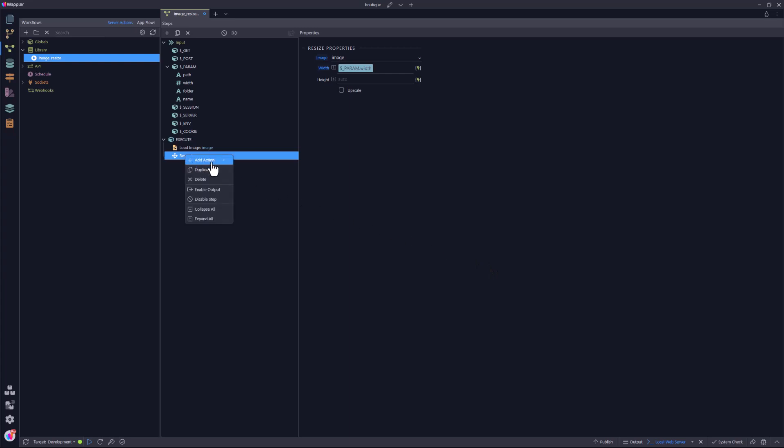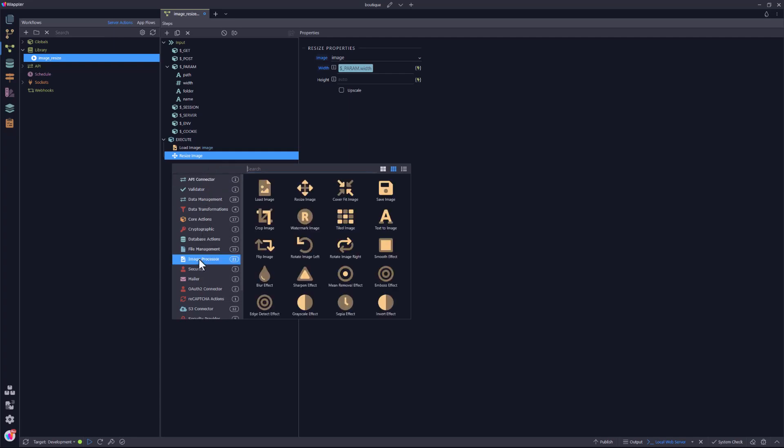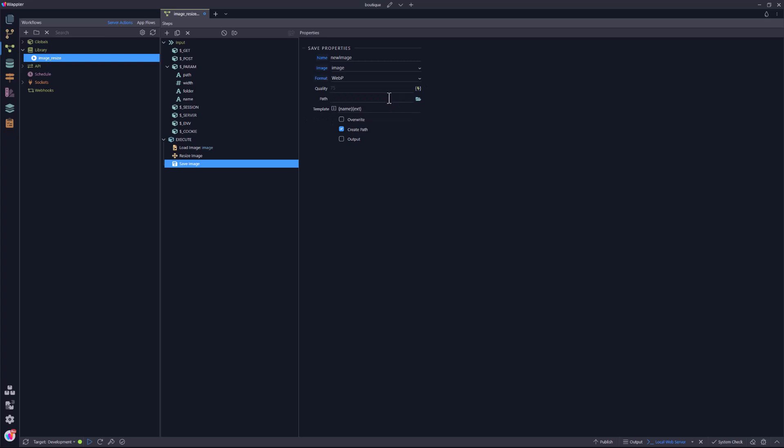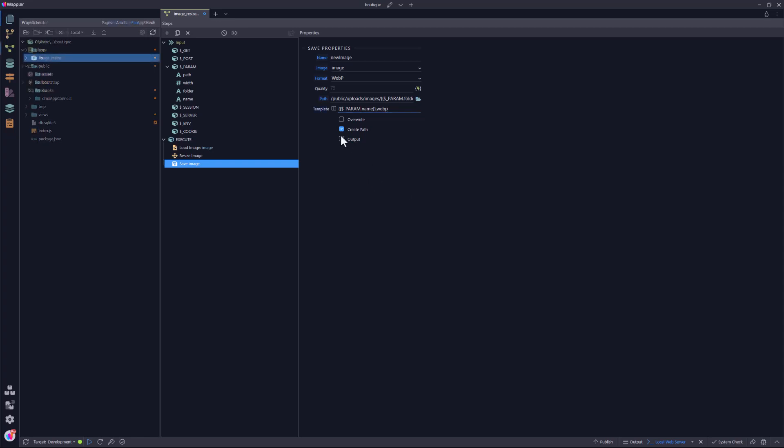Lastly comes the save image. The format is set to WebP. The path includes the folder parameter. The template is the name parameter with the WebP extension. Set the overwrite option and save the file.